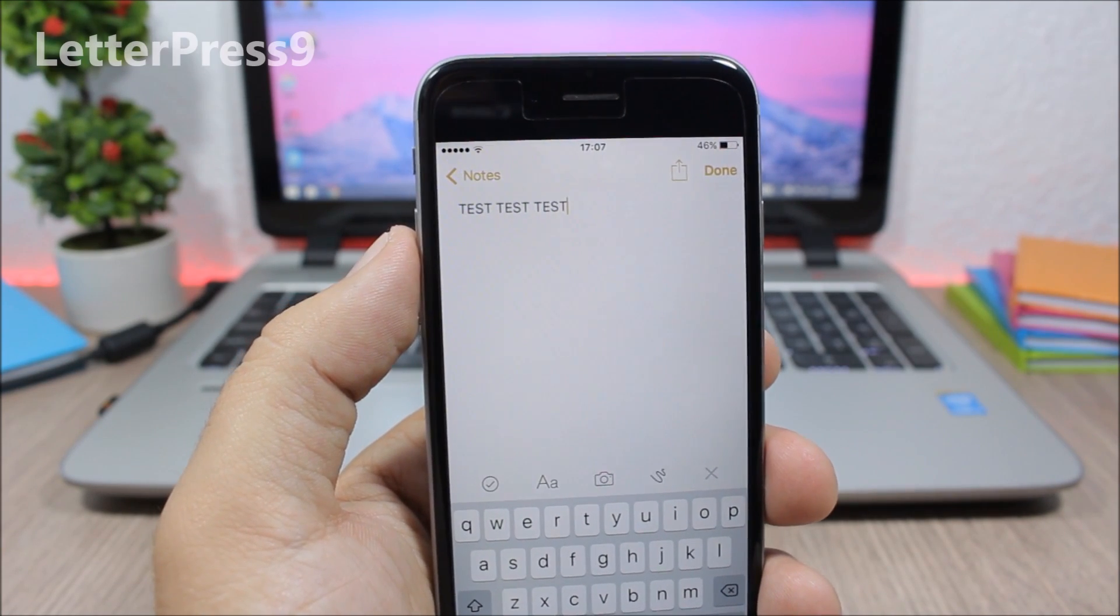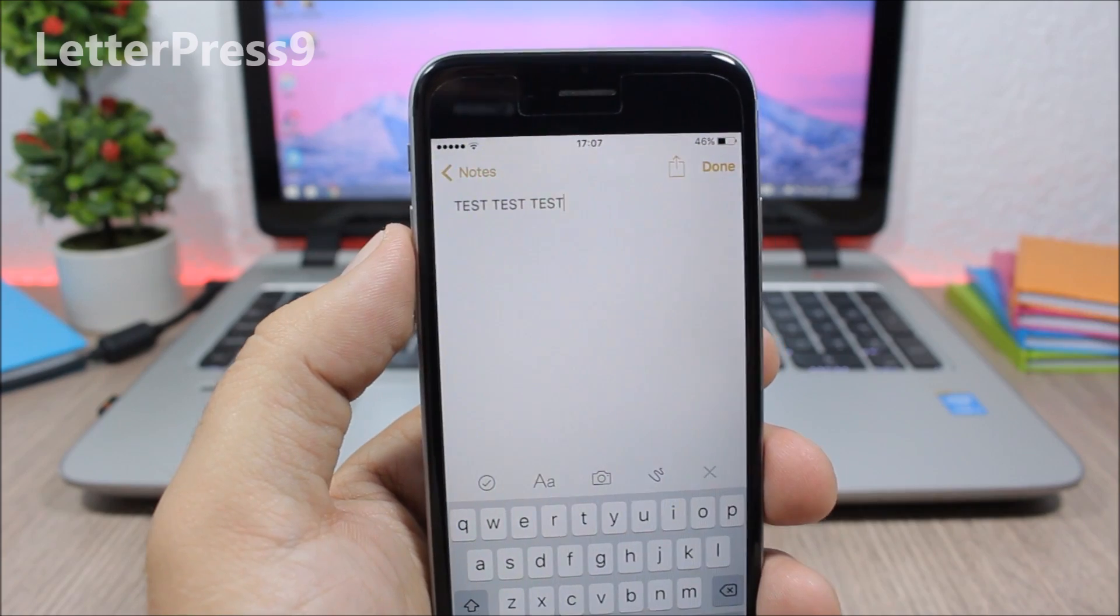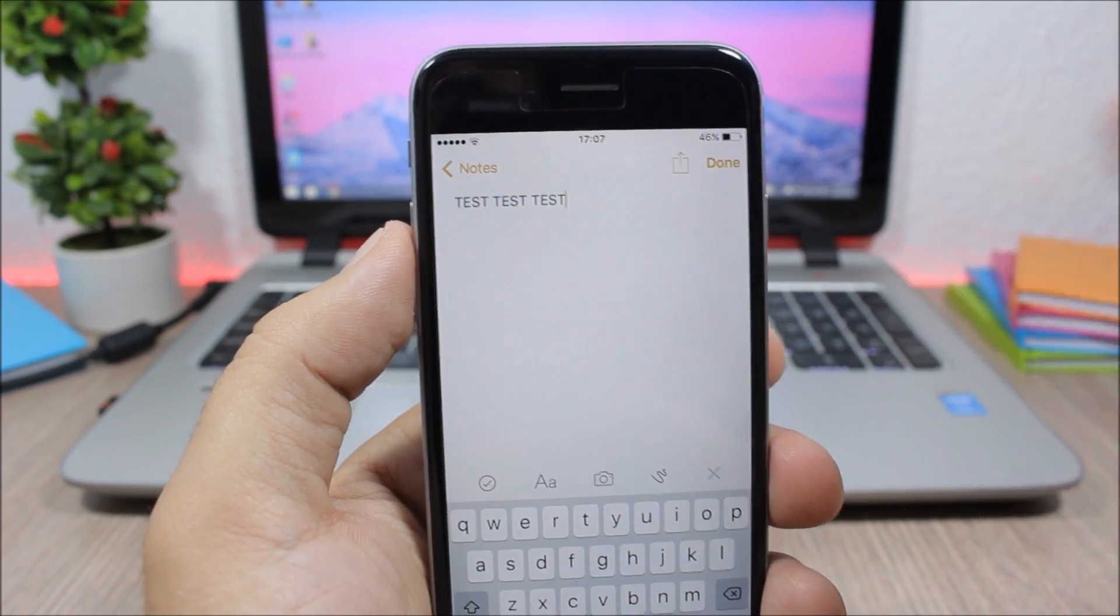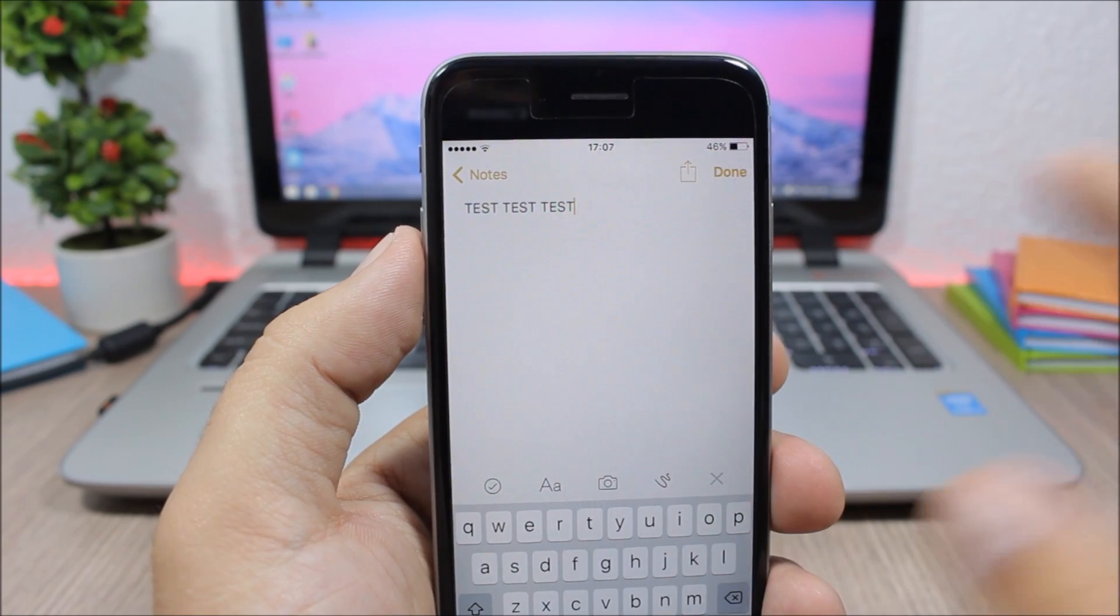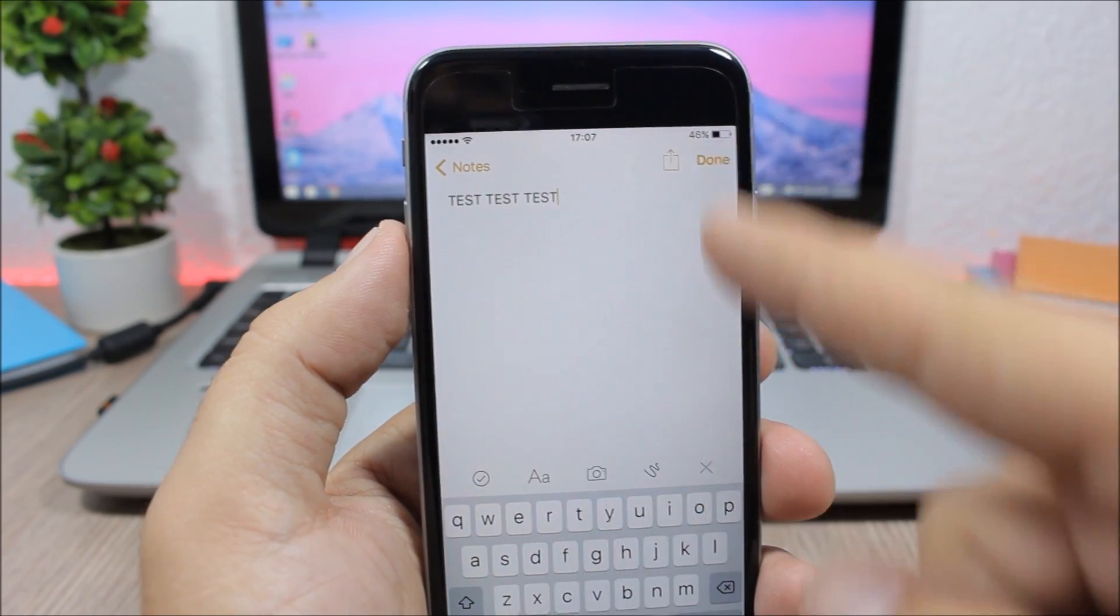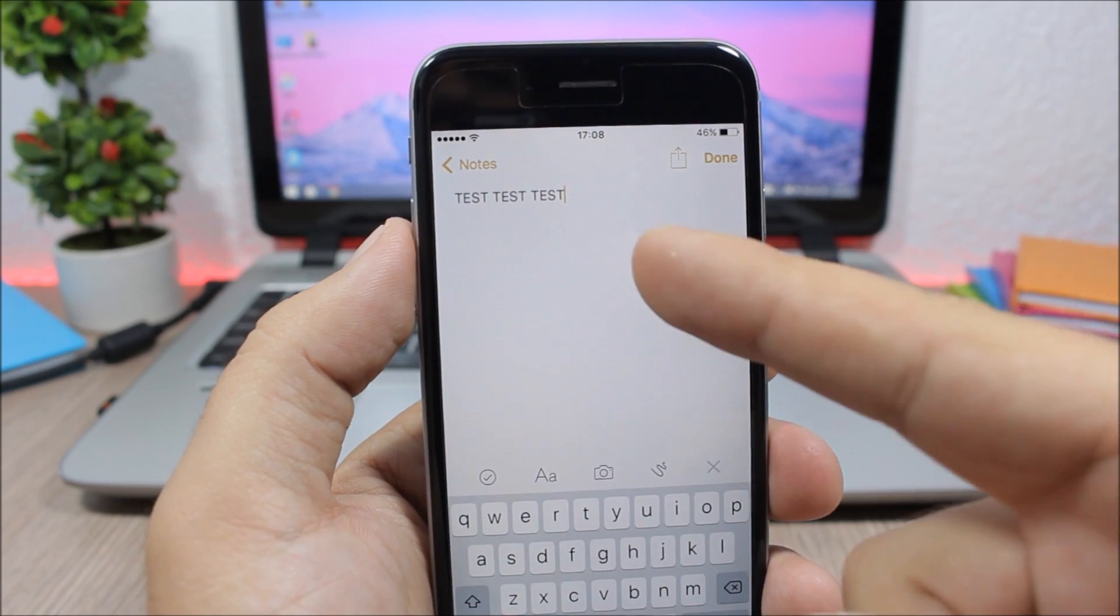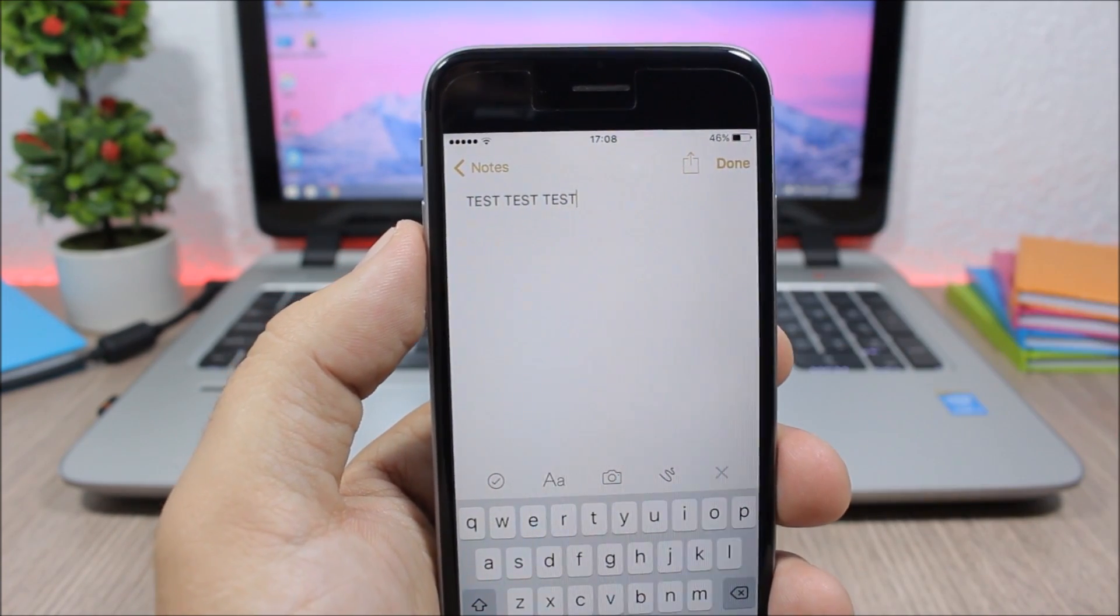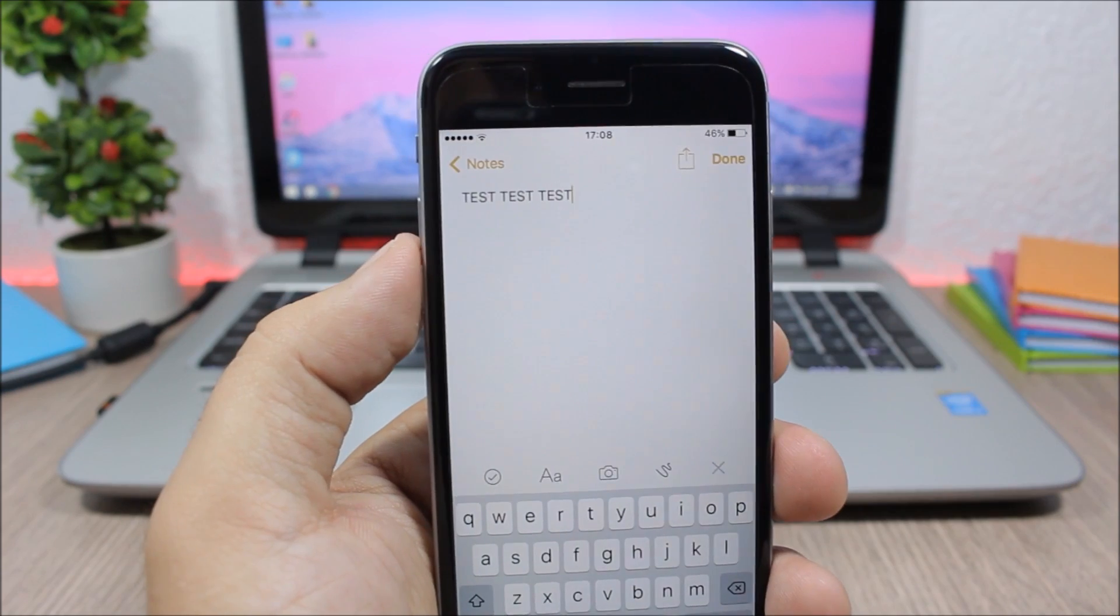And the last tweak for this video is called Letterpress 9, and what it does is that it will enable the Letterpress feature on the Notes app, which makes the letters look like they're pressed in the paper on the Notes app. It looks really awesome. I don't know if you can tell the difference from the camera, but go ahead and install it and you will see the difference on the letters on the Notes app.